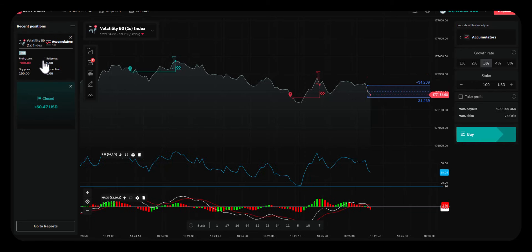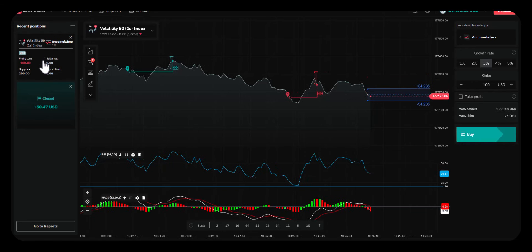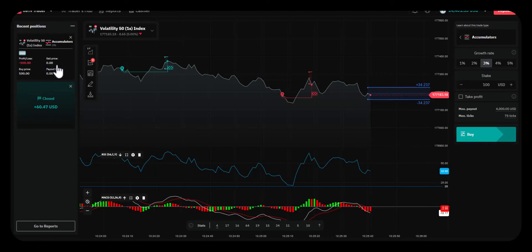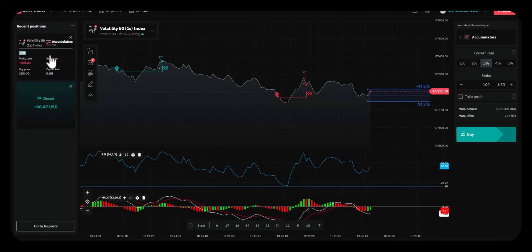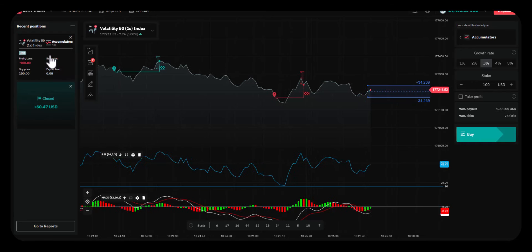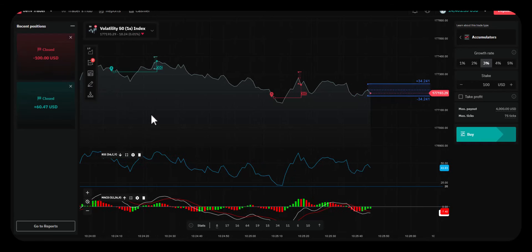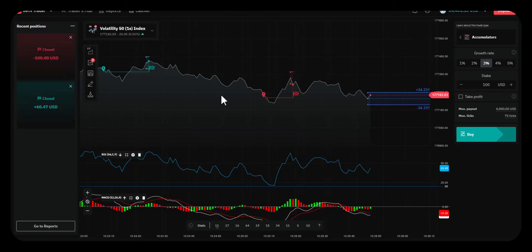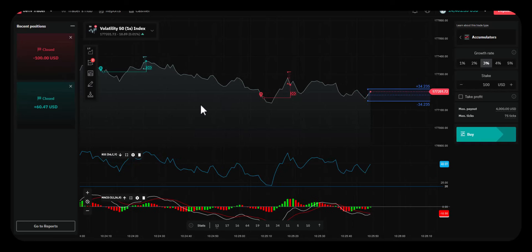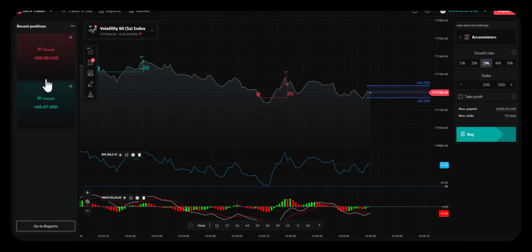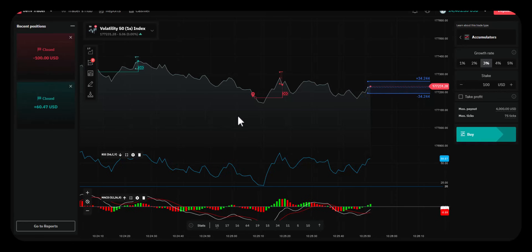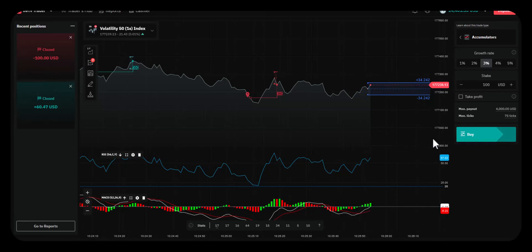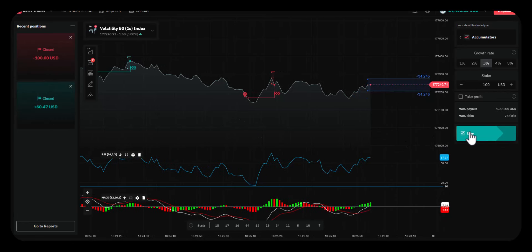The nice thing with Deriv, whether you're on a demo account or a real account, is that everything is audited. Every trade has its own ID number — there's no question about whether it stopped out or not; it's all mathematically done. So let's do one more trade and then we'll wrap up.